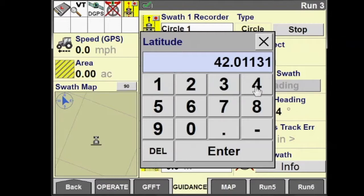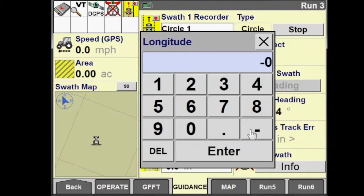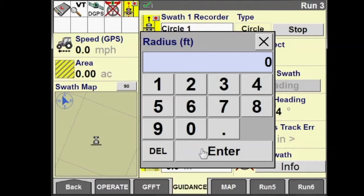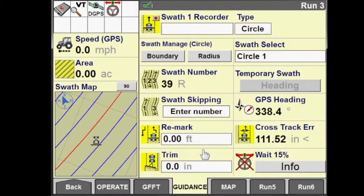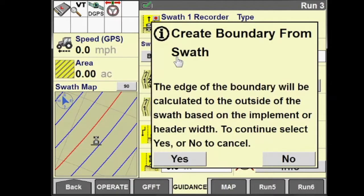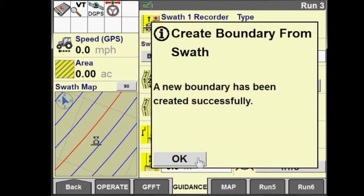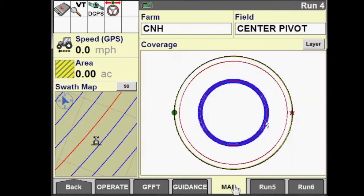Now let's generate a circle swath based upon latitude and longitude and a radius of our center pivot. We'll set center and radius and press start. Enter a latitude value — the more decimal places you can put in, the more accurate it will be. Next, enter a longitude. For anyone in the western hemisphere, make sure this is a negative number, otherwise it will not generate your swath correctly. Now enter a radius of 1,320 feet, or a quarter mile, and we have another circle swath generated.